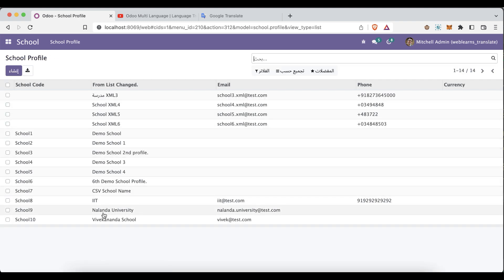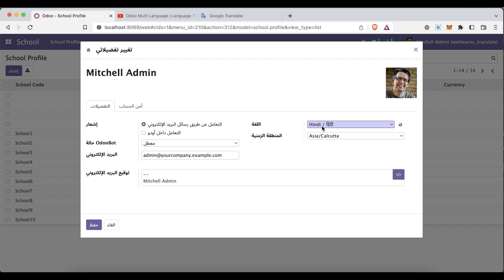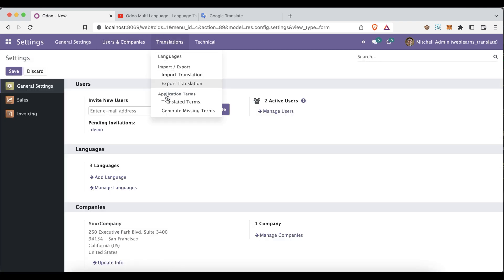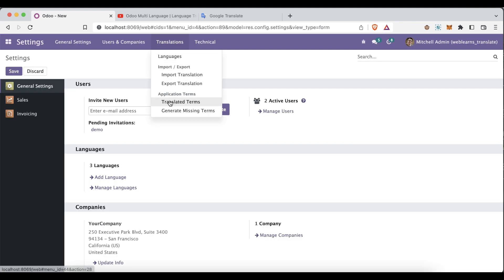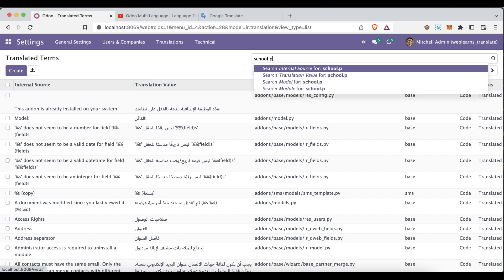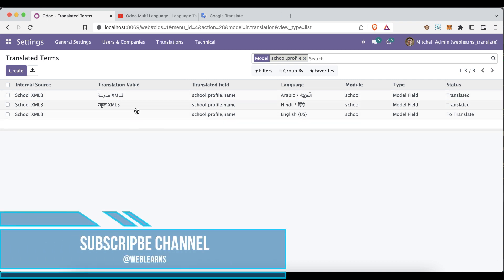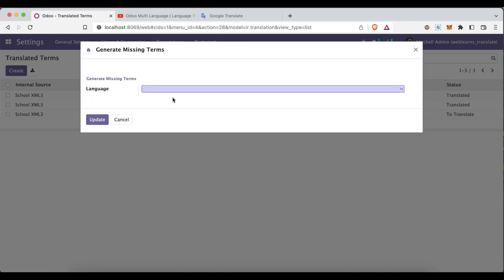You might ask about translating the remaining fields. For that, go to Settings, and before that let me filter by 'school.profile' to show only school profile-related translations. You can see only the one translation we added so far. To generate translations for all fields, click 'Generate Missing Terms', then select 'Arabic' and click Update.